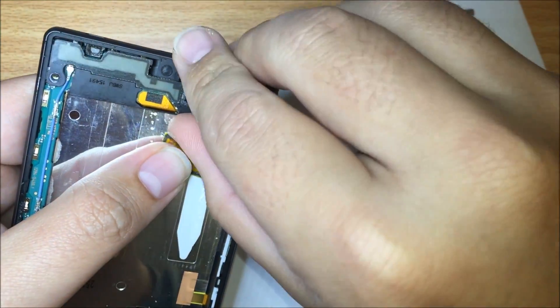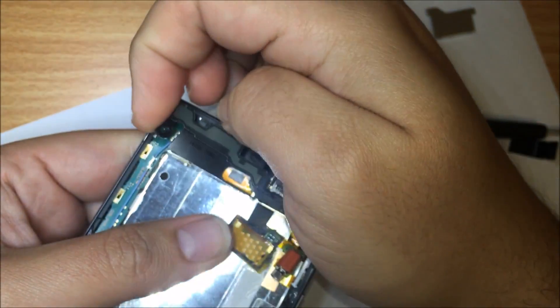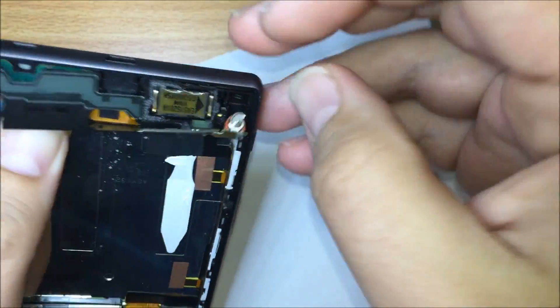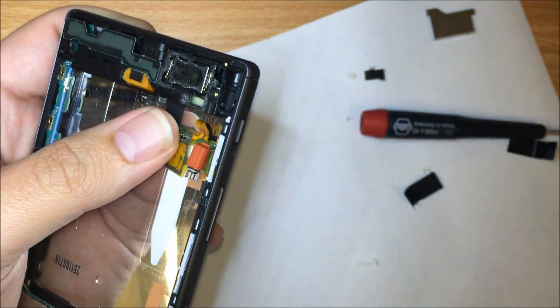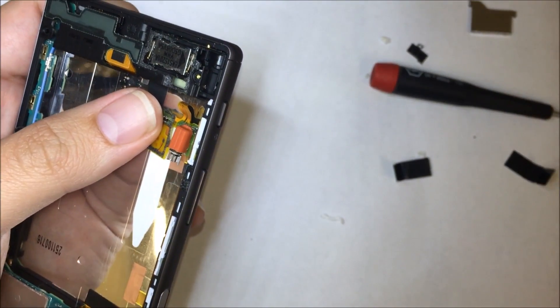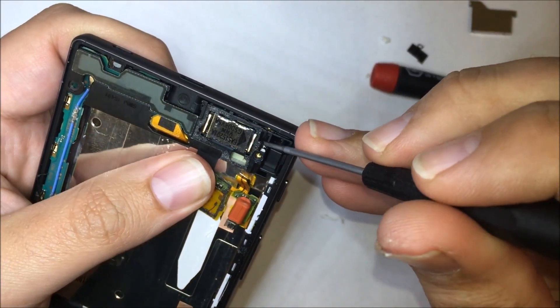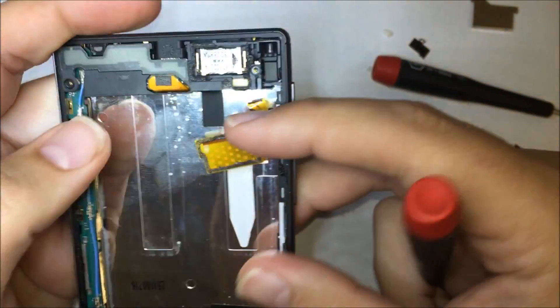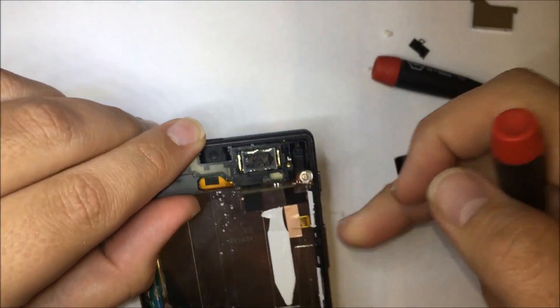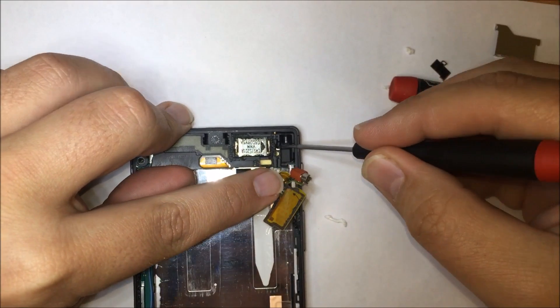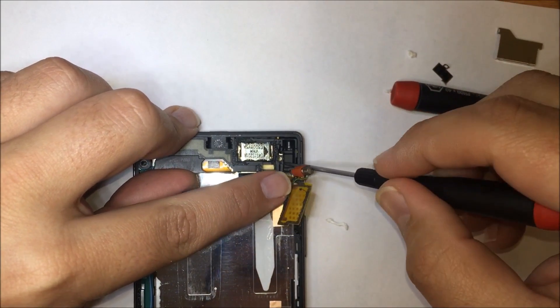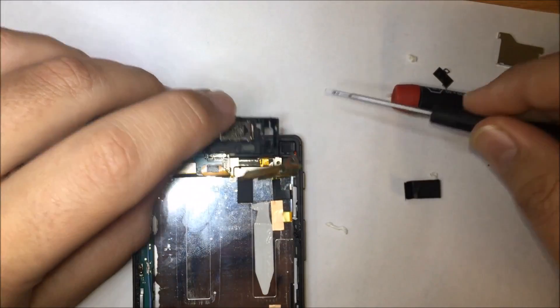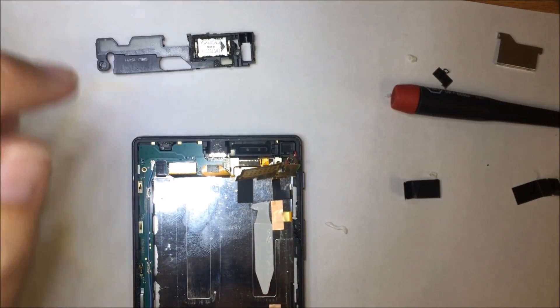Now as you can see the flex cable is now fully unstuck from the assembly we can now start working to take that off. You might want to use screwdrivers to pry. There you go.